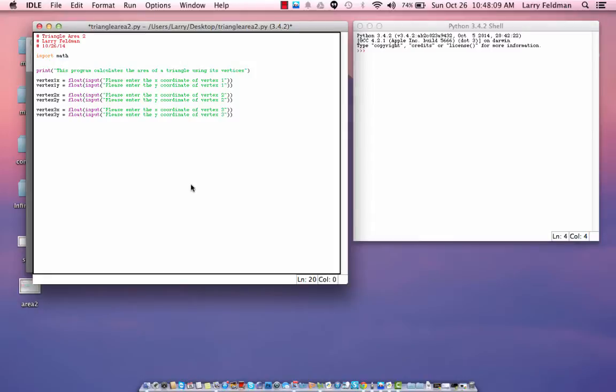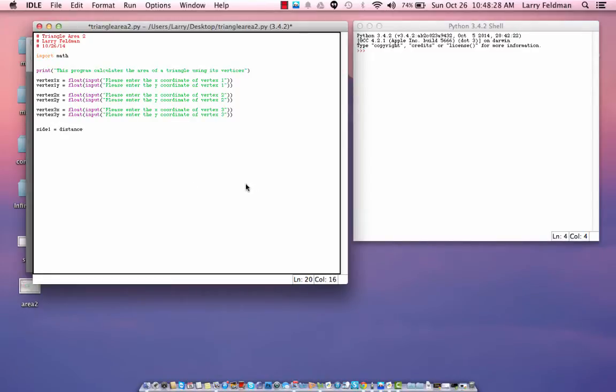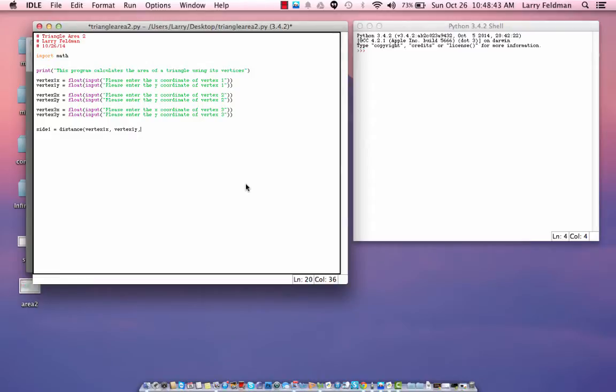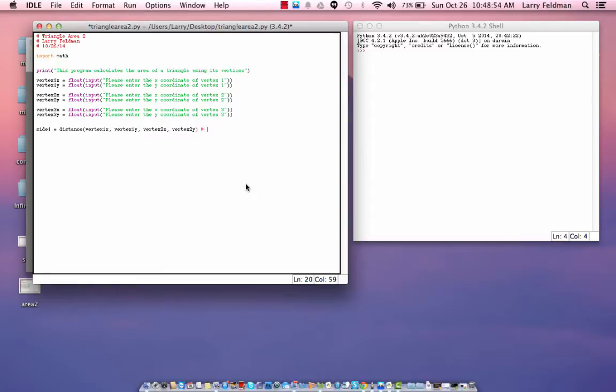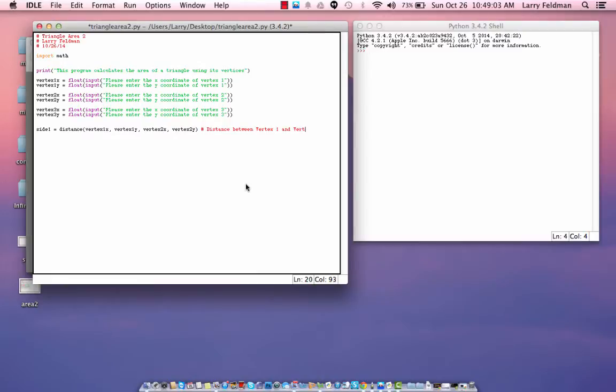Now, let's calculate the length of side 1. And the way we're going to do that is by calling a function named distance. And we have to pass it the coordinates of two points or two vertices. So, let's pass it vertex 1, x and vertex 1, y as well as vertex 2, x and vertex 2, y. So, that's the distance between vertex 1 and vertex 2. We'll add a comment there. And, let's copy and paste this.